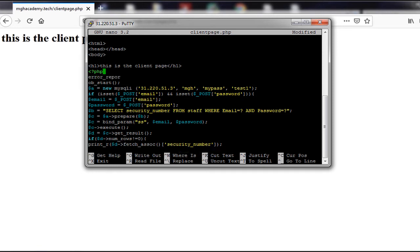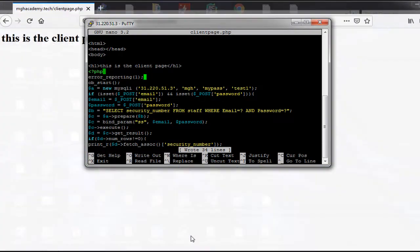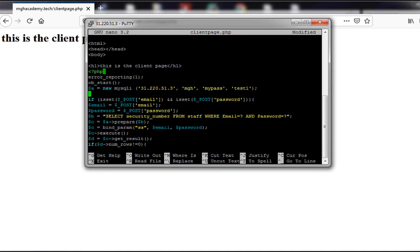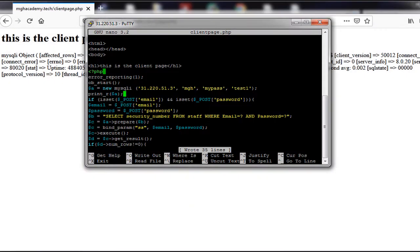I'll enable error reporting so that if we have any problem related to the MySQL here we can see it. After setting error reporting and refreshing, we don't get any errors. I then print the variable A, which represents the connection to the database, so we can verify the connection. When we refresh, it says the connection to the database was successful, meaning there's no connection problem.